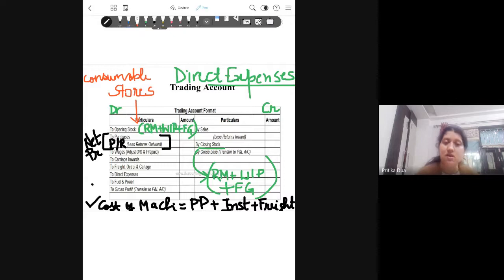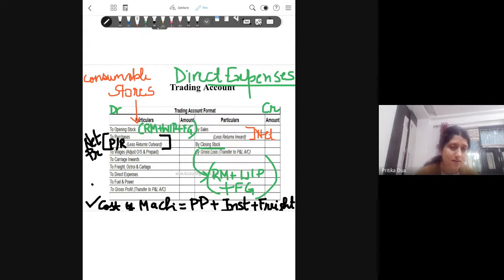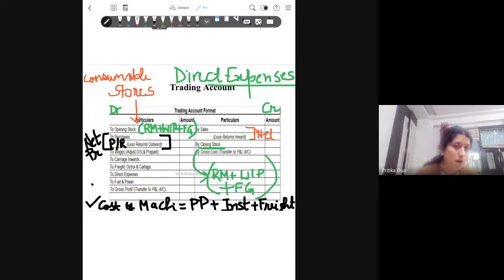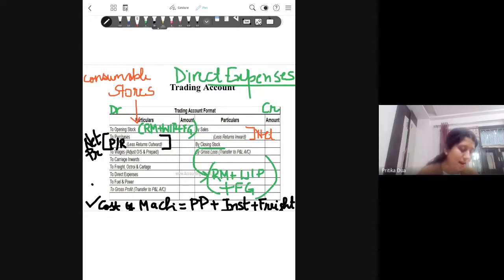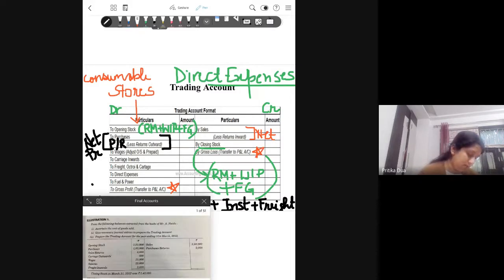All incomes are recorded on the credit side. Sales — the main source of revenue for the firm — comes on the credit side. Again, we take the amount of net sales: sales minus sales returns or returns inward. The closing stock of the current year is recorded on the credit side. After that, like balancing of a normal account, the trading account also needs to be balanced and closed. Either you will have gross profit or you will have gross loss.